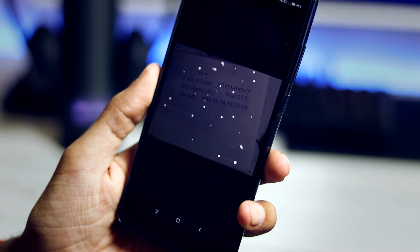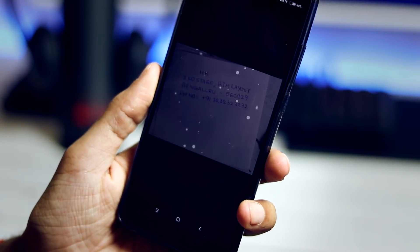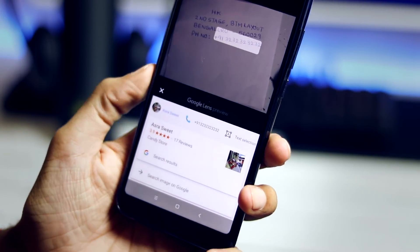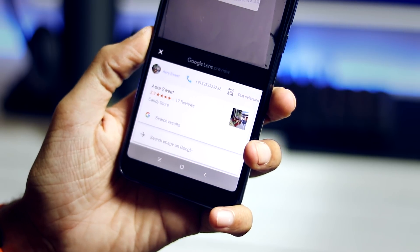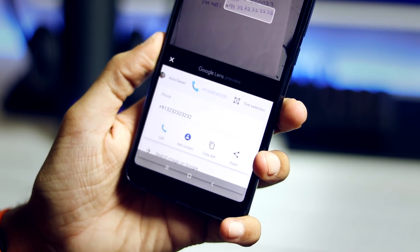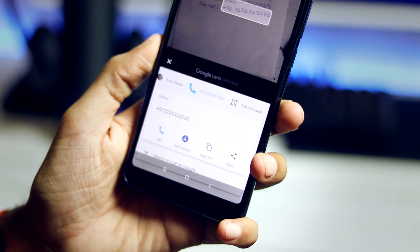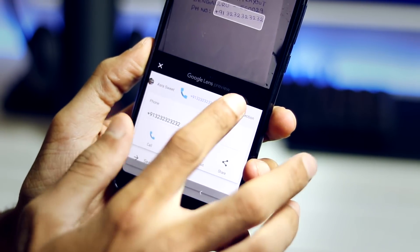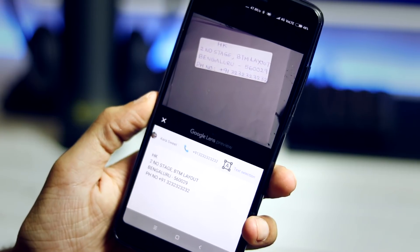I also tried to use the Google Lens feature on a document which contains an address and a phone number. And as you can see, it did link the number to the dialer app and the exact address got copied.